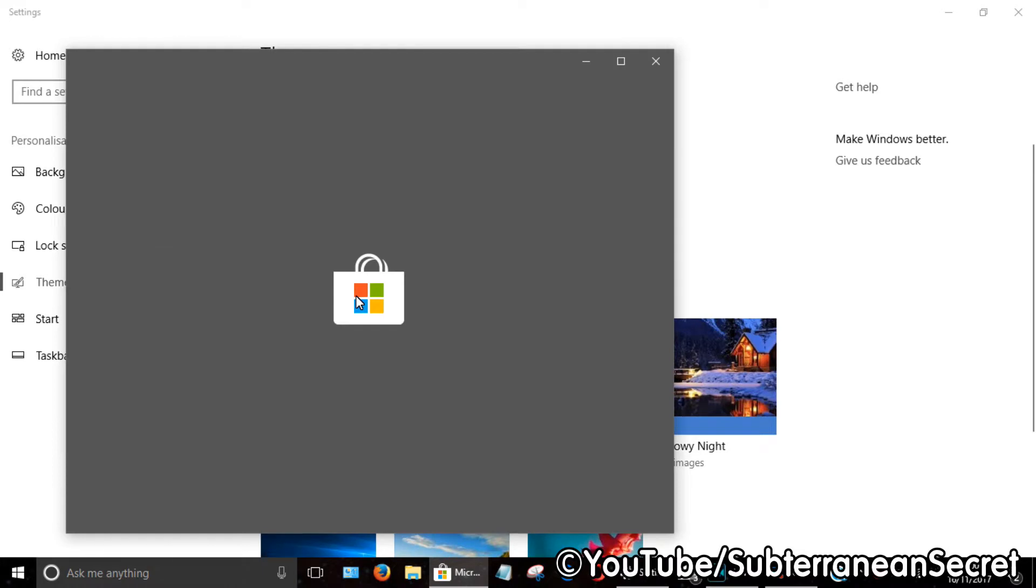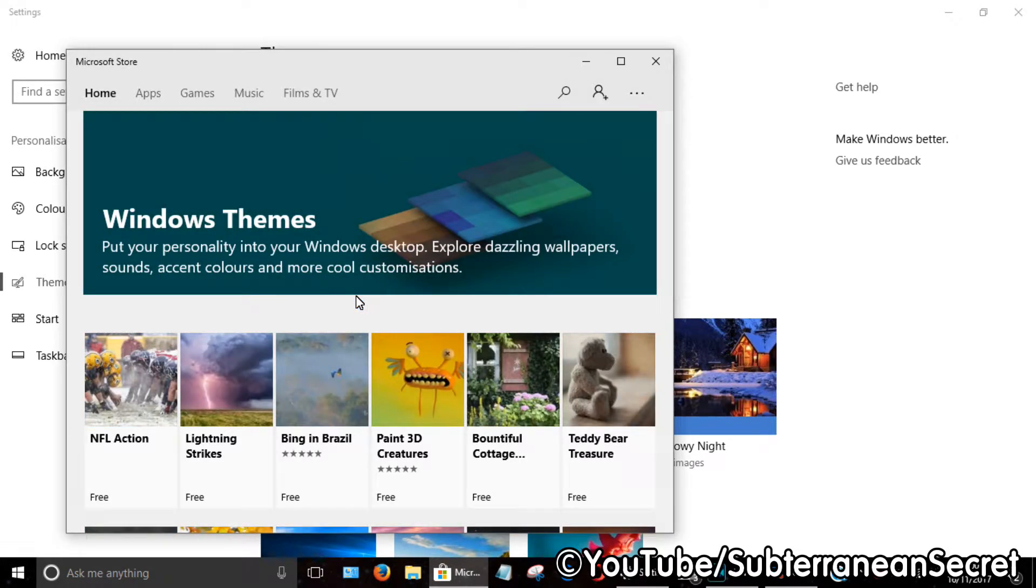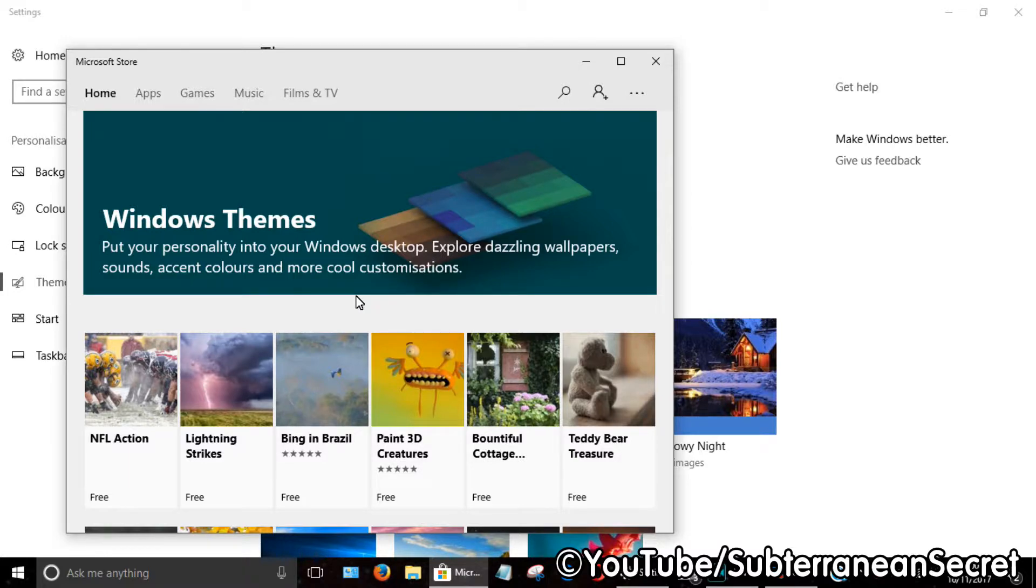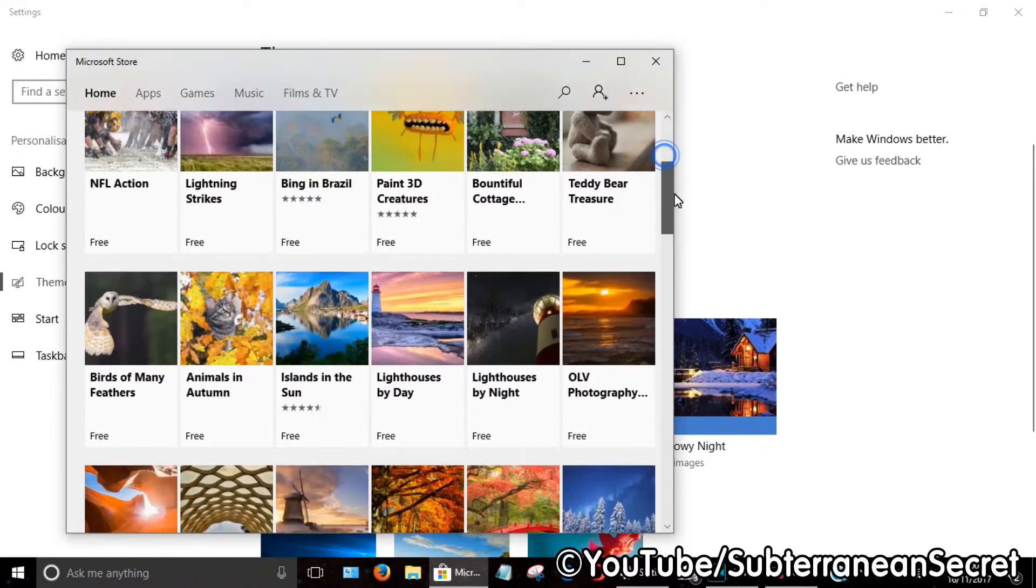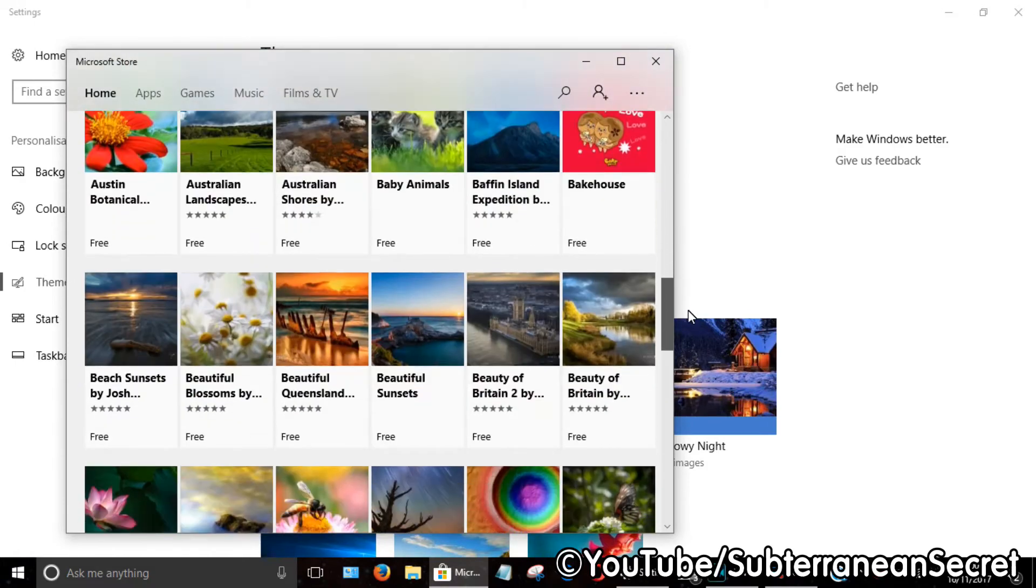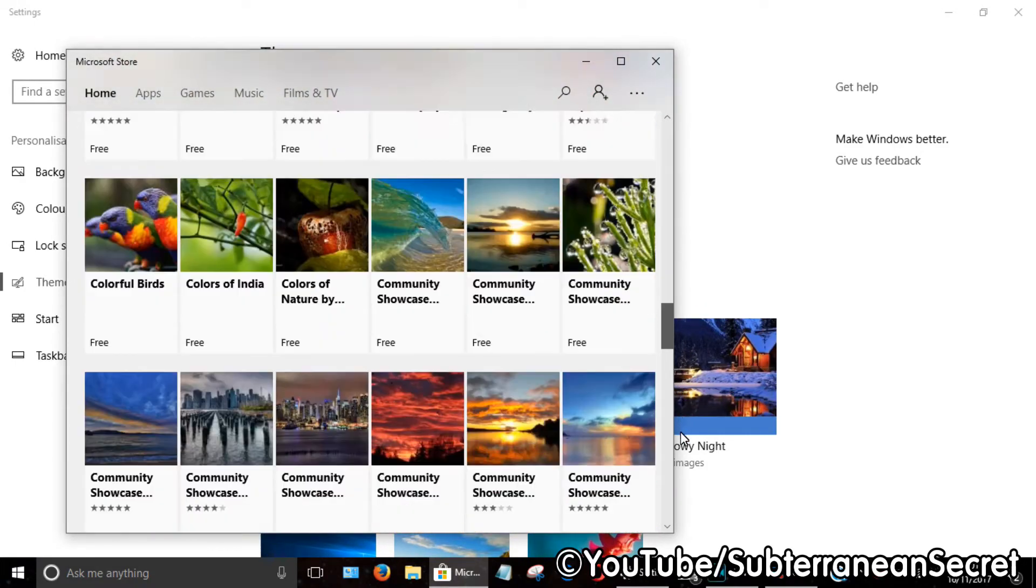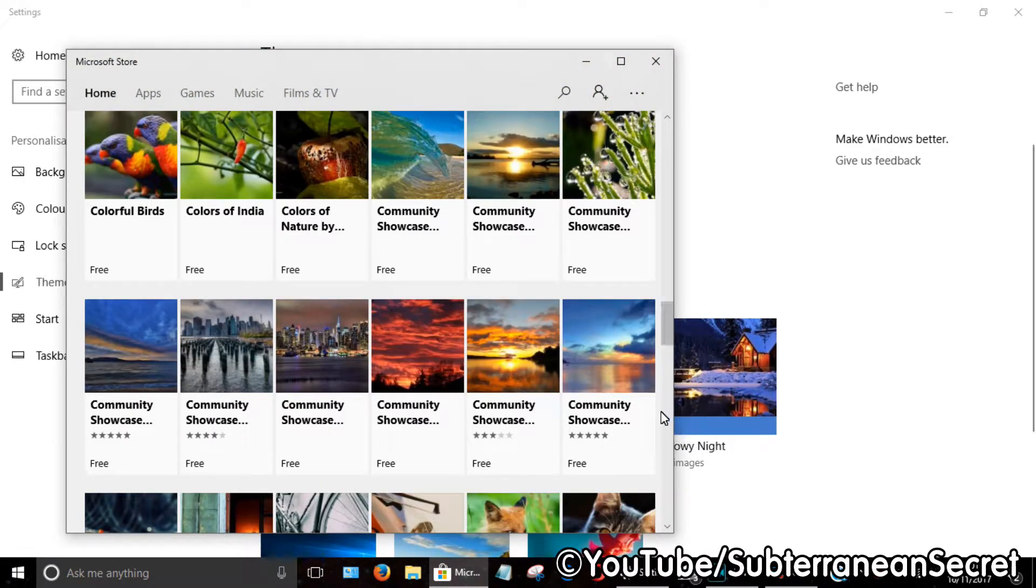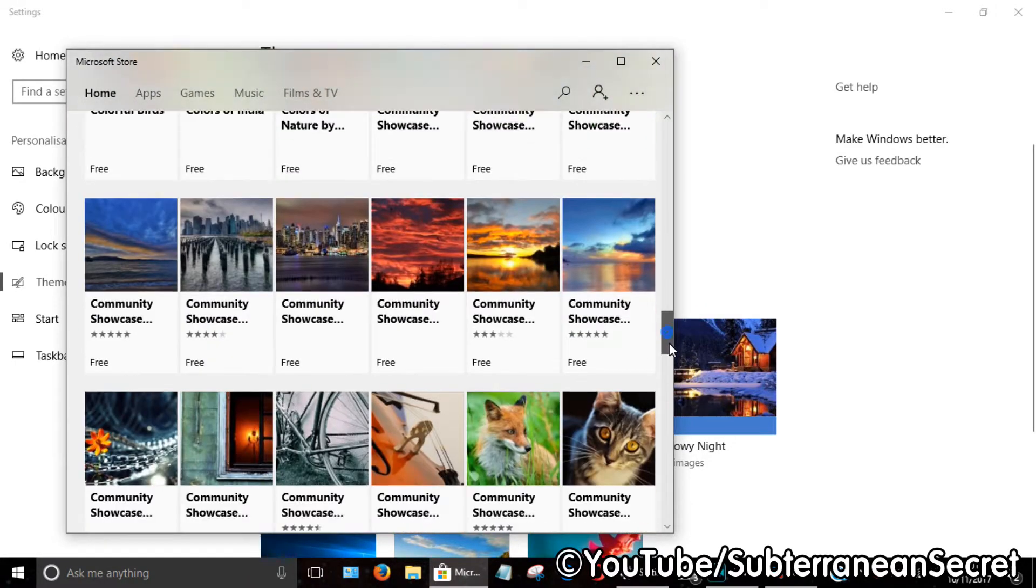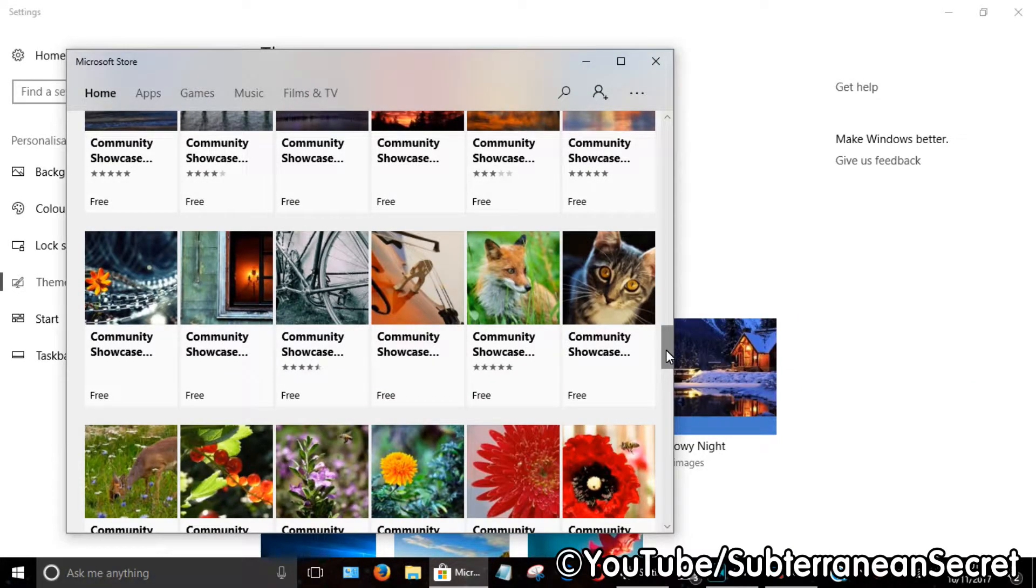For this, you'll need a Microsoft account. It's free—just enter your email address and sign up. You can see there are loads of different themes, all free, each with a handful of pictures that will rotate at intervals of your choice.